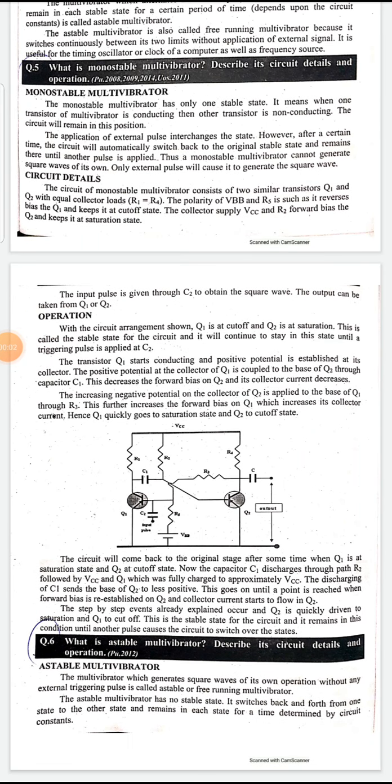Assalamu alaikum to all of you. Our today's topic is monostable multivibrator. We have already discussed bistable multivibrator. In bistable multivibrator there are two stable states, so in monostable multivibrator, as the name represents, there is only one stable state.